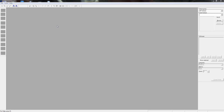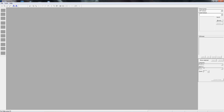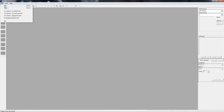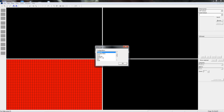Hey guys, what is up? VHU Tutor here. I'm going to do a tutorial today on the categories here, all the things on the right, and what you can do with them.